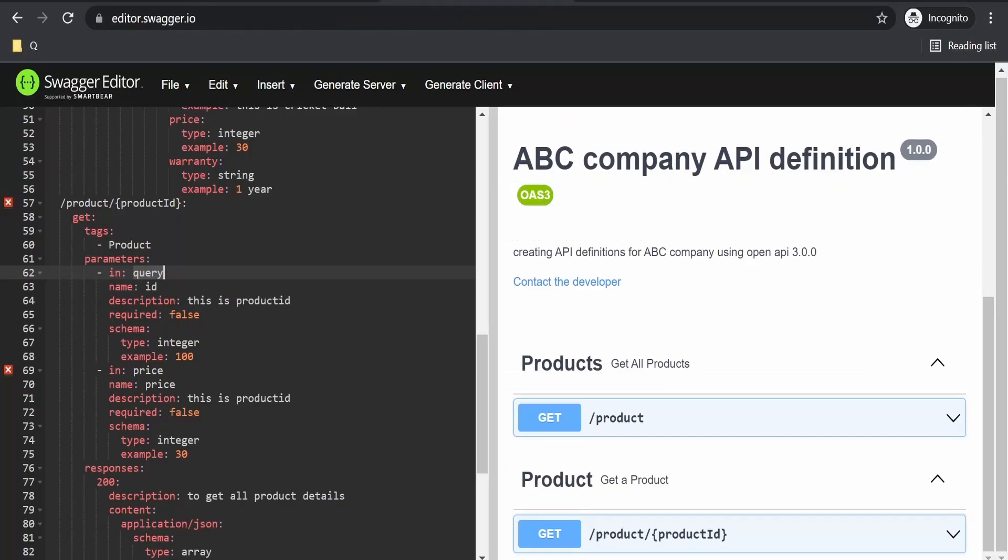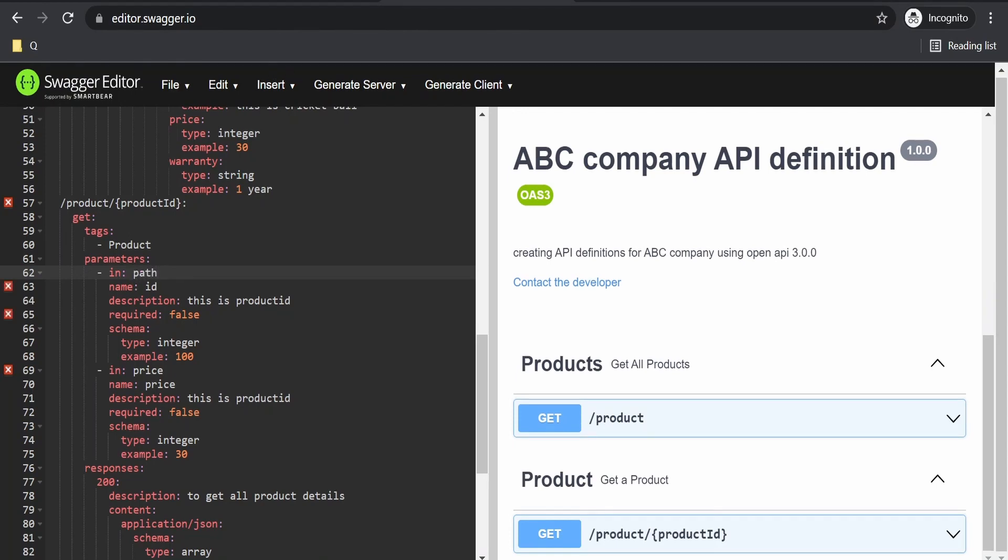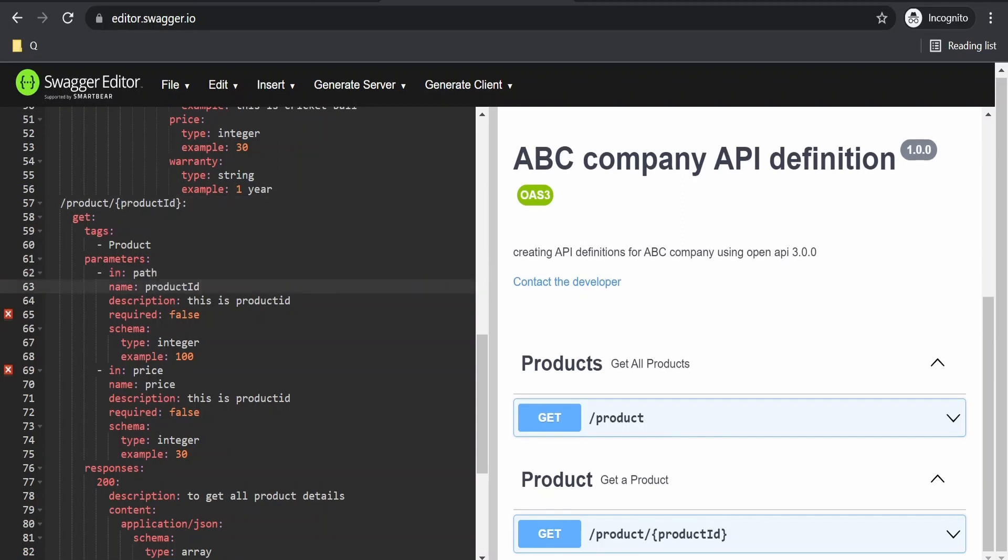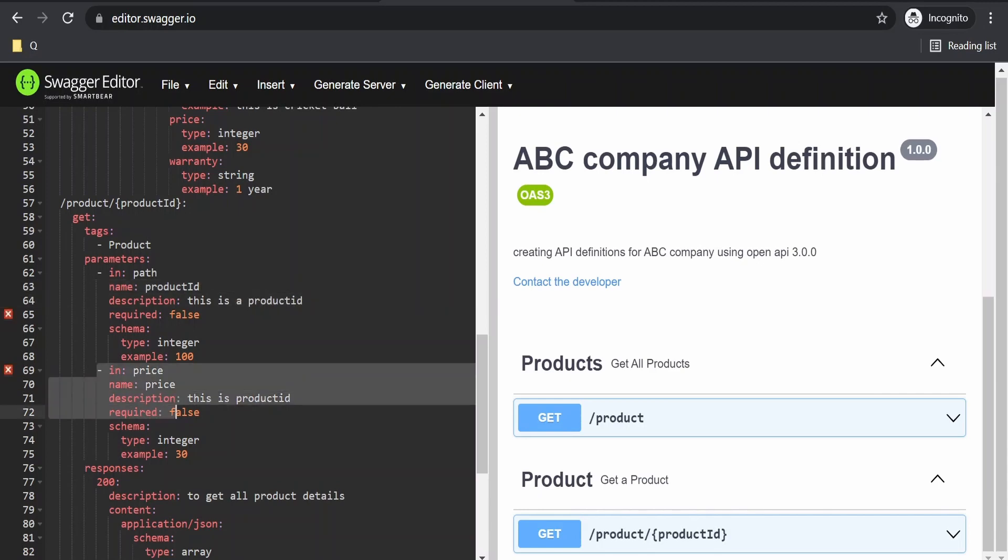As shown in the documentation—again, I have covered the documentation on parameters in detail in our previous video—we have to give the name which matches what you defined in the path. This is product ID.